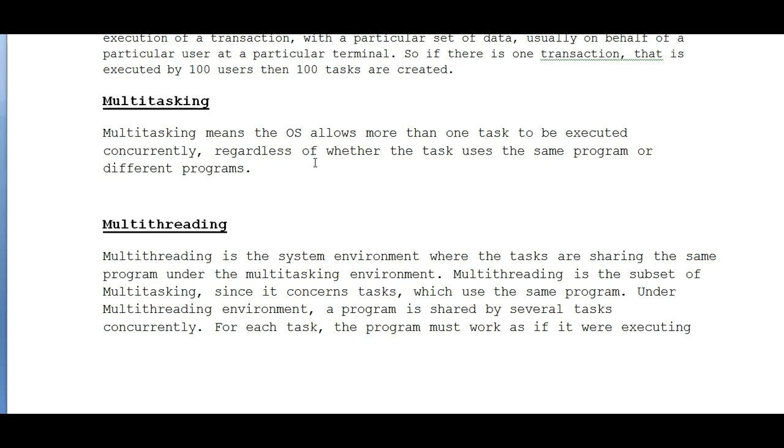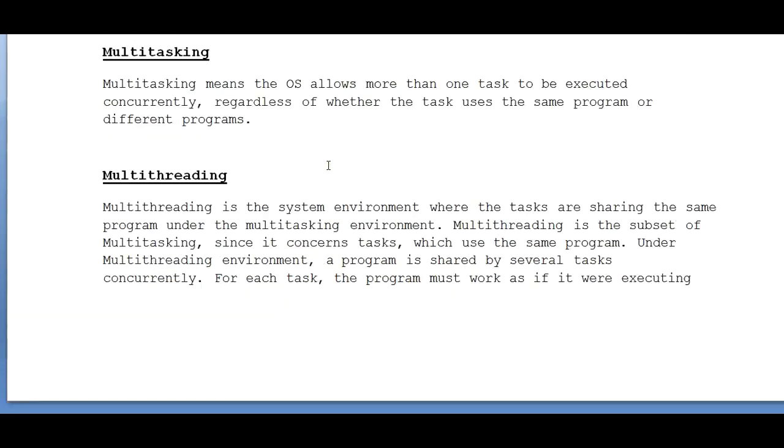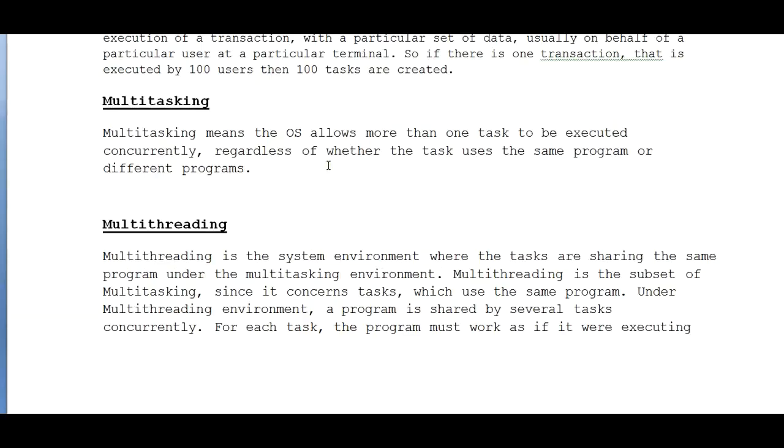So we have 180 missions - 100 users are accessing it. 100 users at a time can check their balance - that is called multithreading. So multitasking - you have 180 missions, one is going to withdraw, one is going to check balance, another is doing some other programs.